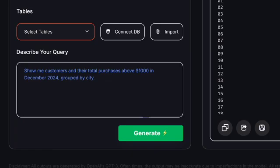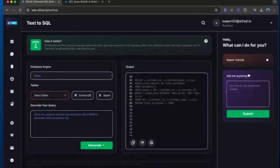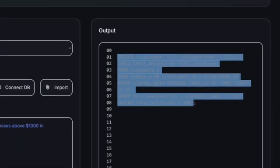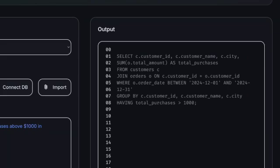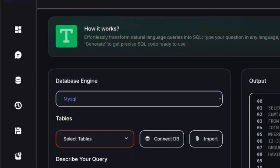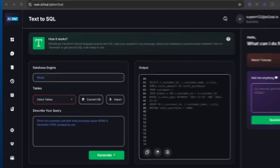Watch how the SQL code generator instantly transforms this natural language request into a perfect query. The AI SQL query builder not only generates the correct syntax, but also optimizes the query for better performance. It automatically includes proper join conditions, handles date ranges correctly, and structures the GROUP BY clause appropriately.